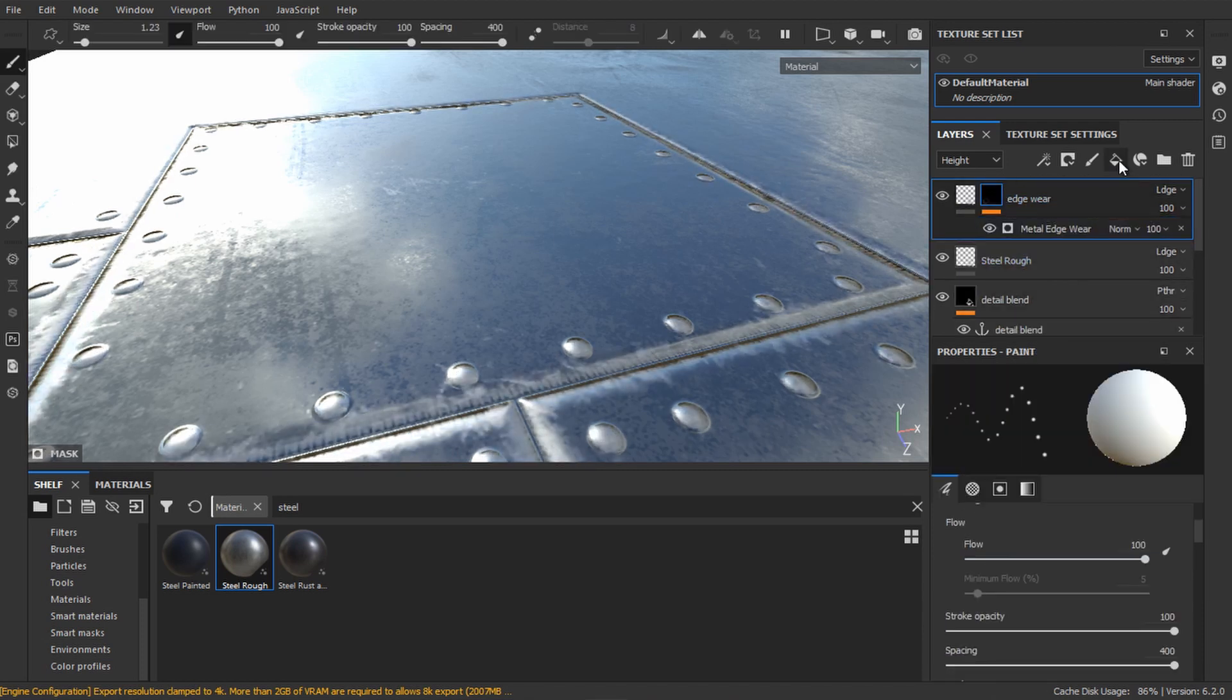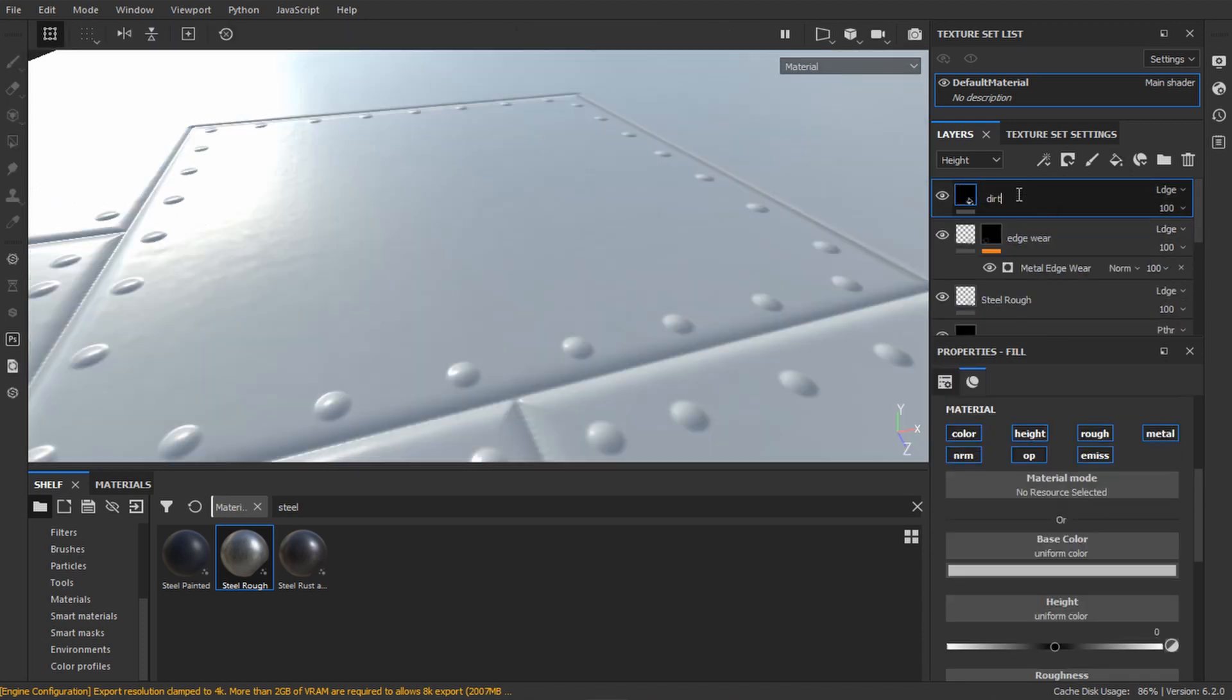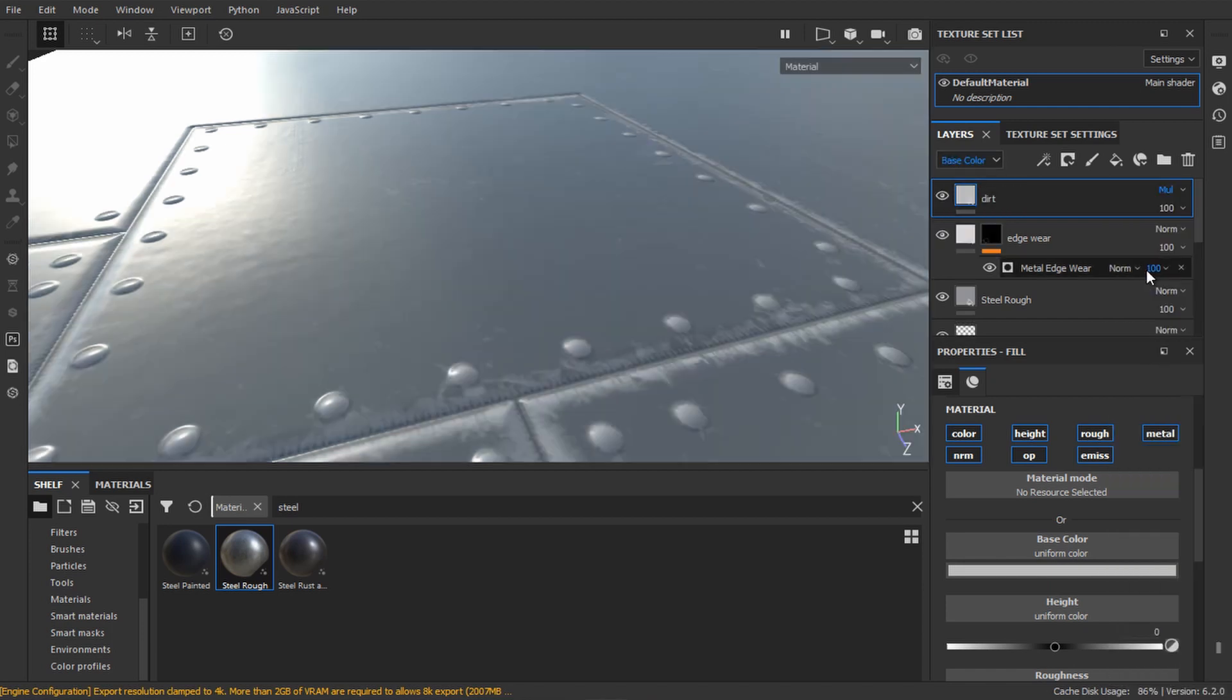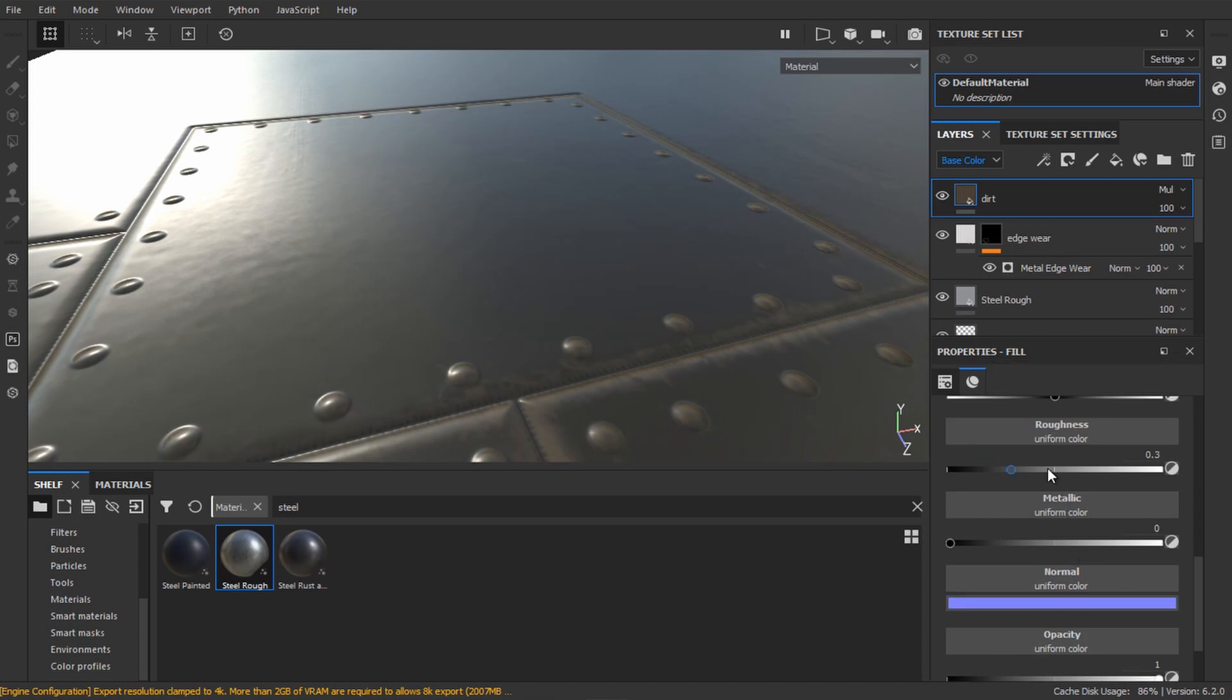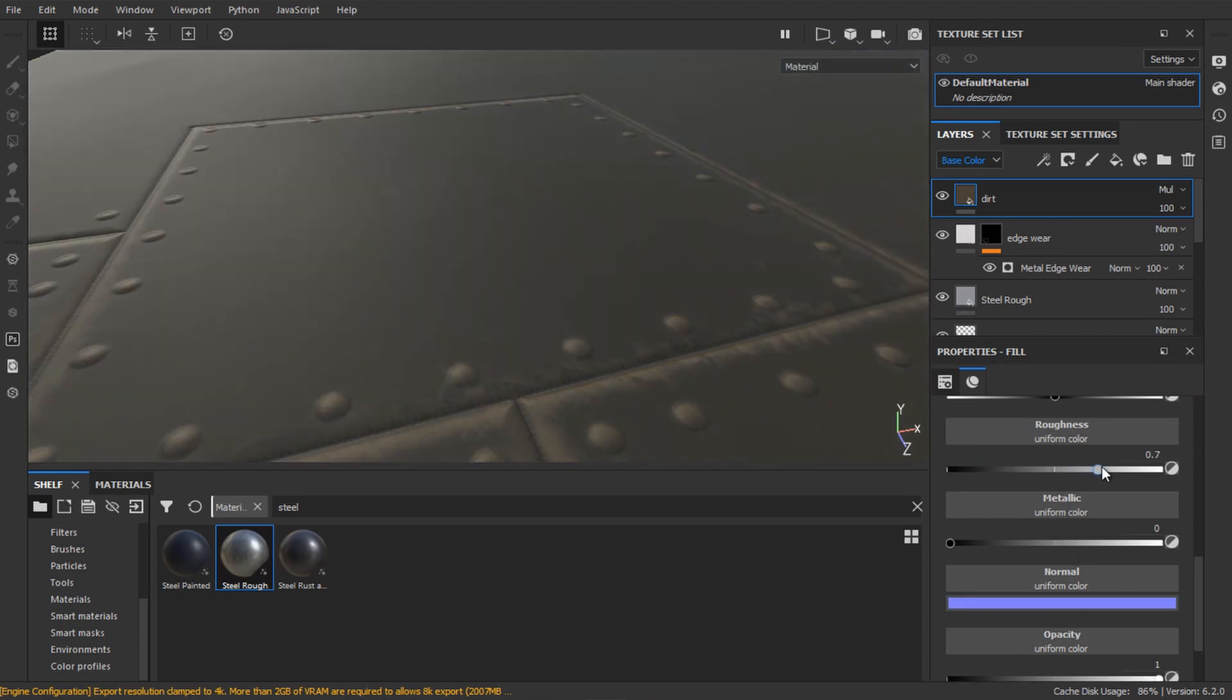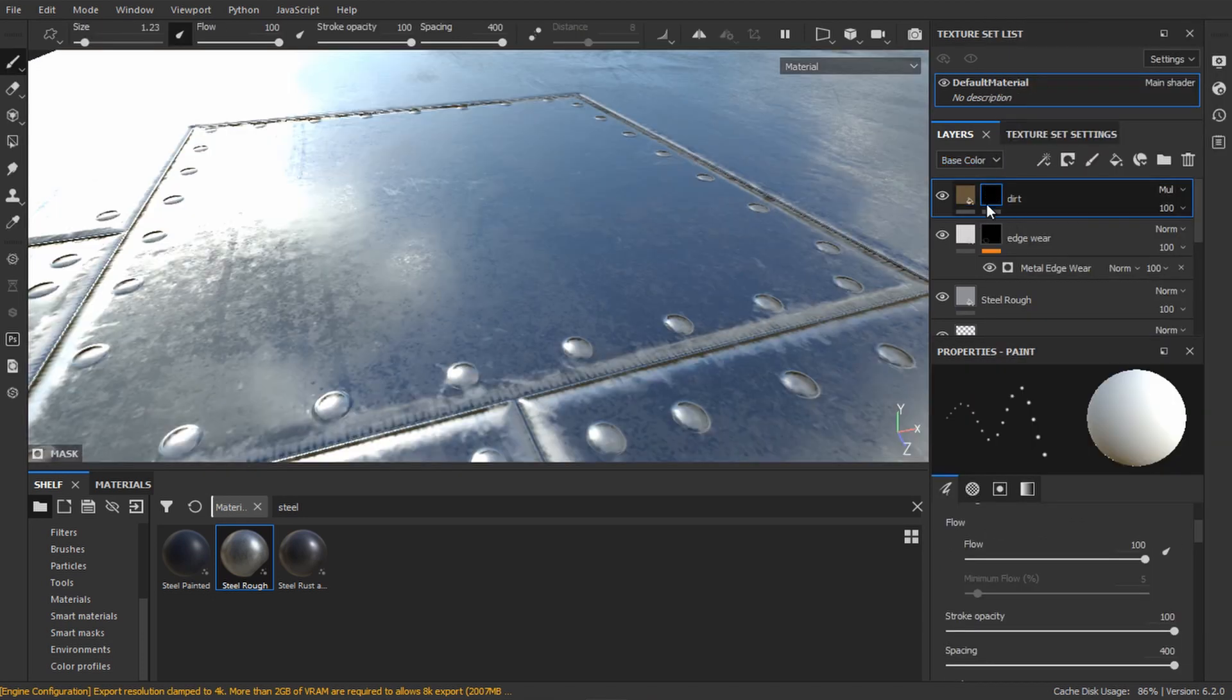Add a new layer and call it dirt. Set the color blending mode to multiply and pick some dirt color. Increase the roughness to something high. Add a black mask.